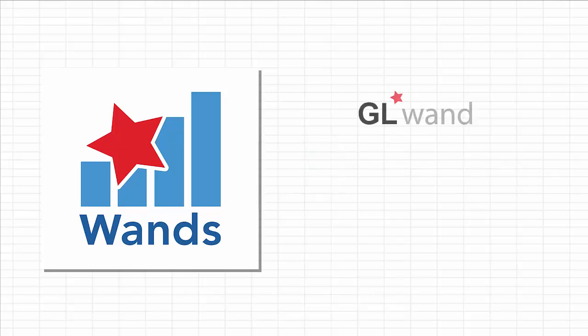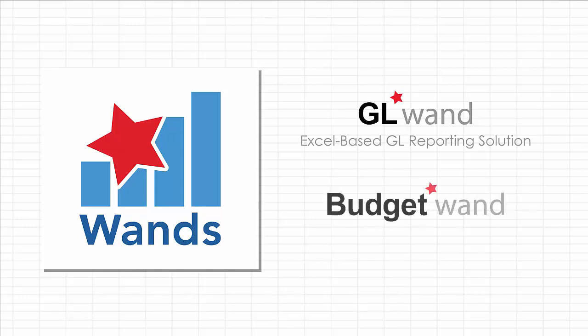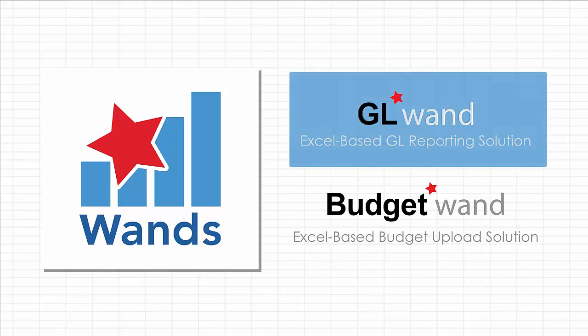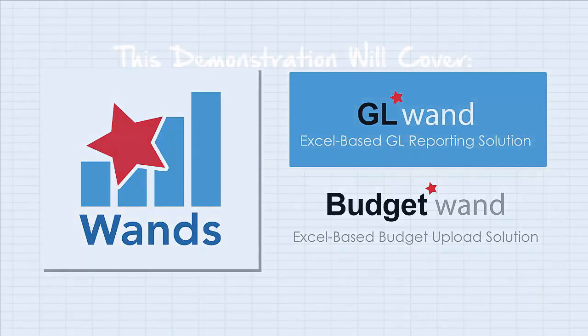GL WAND is a financial reporting solution that brings you real-time GL data in Excel. Budget WAND lets you easily load budget or forecast data from Excel into FinancialForce. Now let's take a closer look at GL WAND.